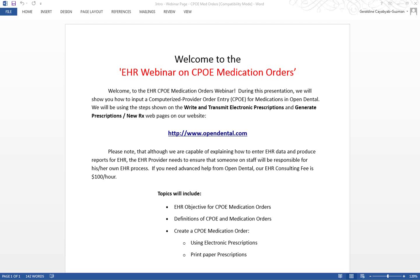We will be using the steps shown on the Write and Transmit electronic prescriptions and Generate Prescriptions New Rx webpages on our website at opendental.com. Please note that although we are capable of explaining how to enter EHR data and produce reports for EHR, the EHR provider needs to ensure that someone on staff will be responsible for his or her own EHR process. If you need advanced help from Open Dental, our EHR consulting fee is $100 an hour.